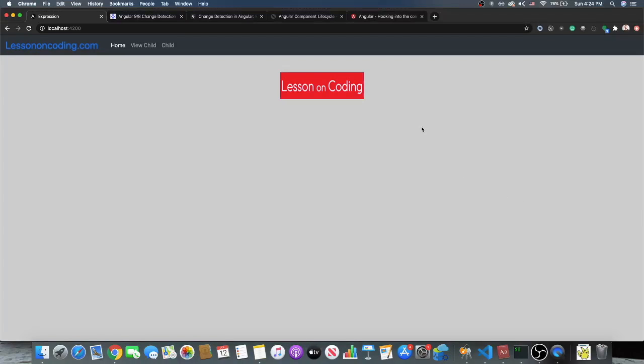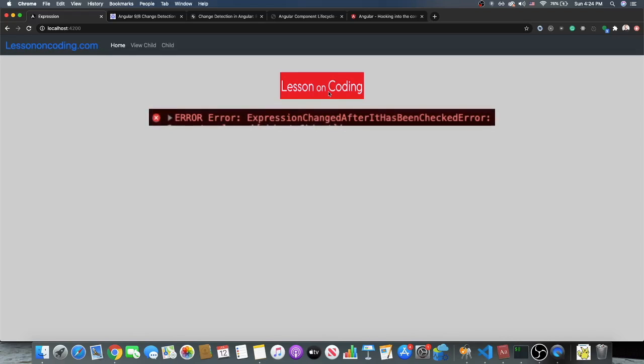What's up everybody, welcome back to Lesson on Coding. My name is Ryan Lesson. In today's video we're going to talk about a pesky Angular error that I used to not understand when I was a junior level developer — it was something that really led me astray and was hard to solve. The error I'm talking about is 'Expression Changed After It's Been Checked.'